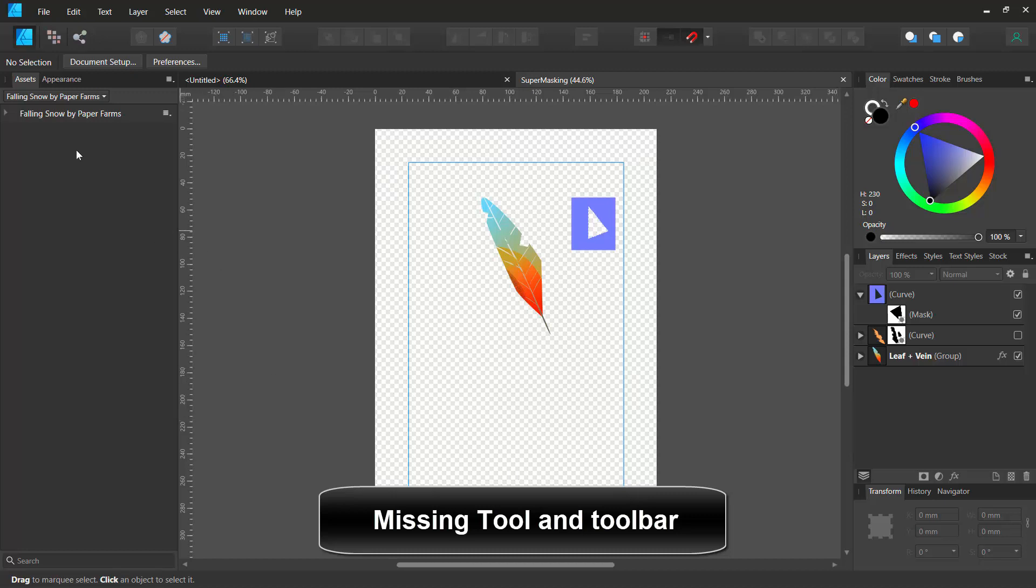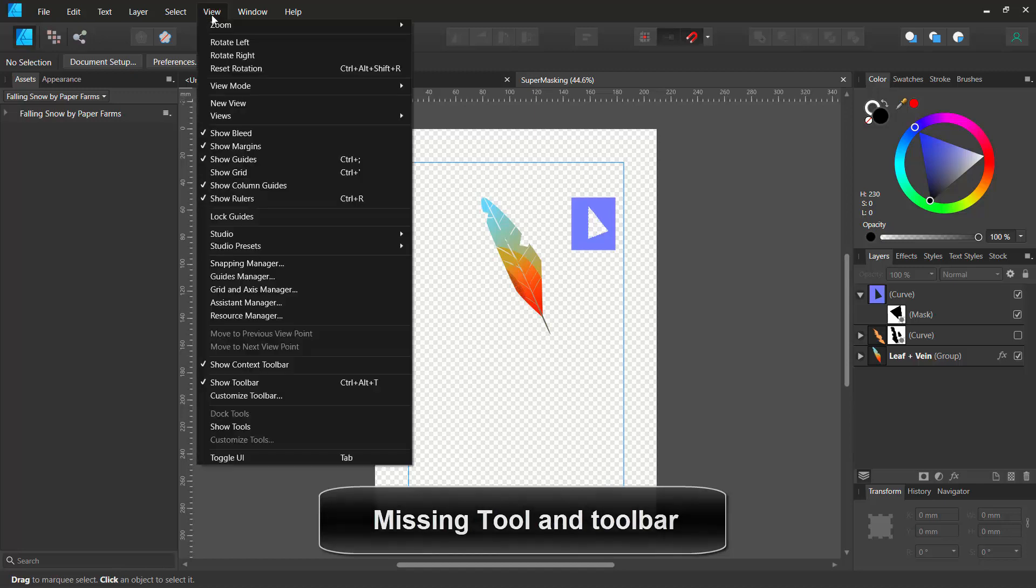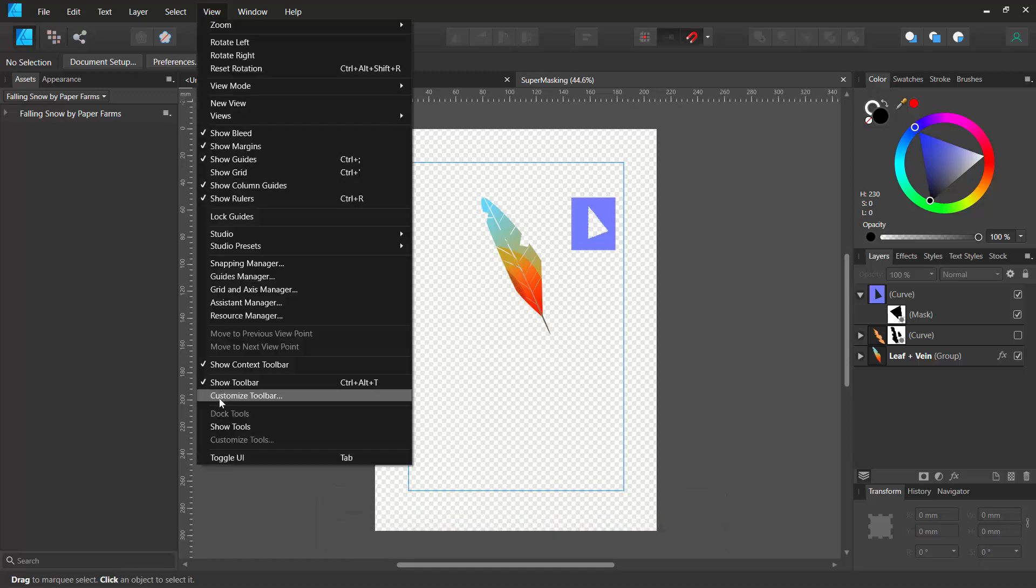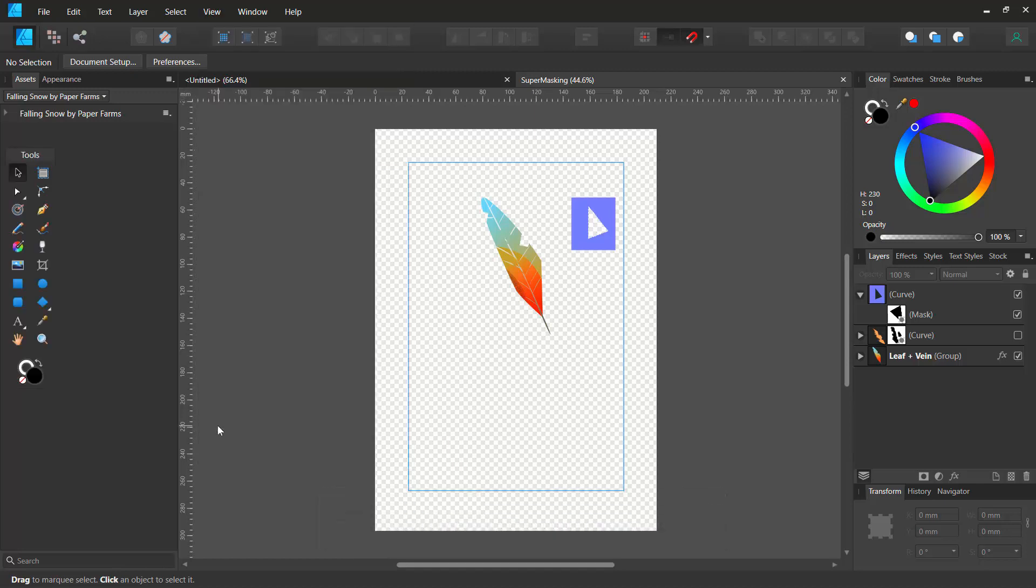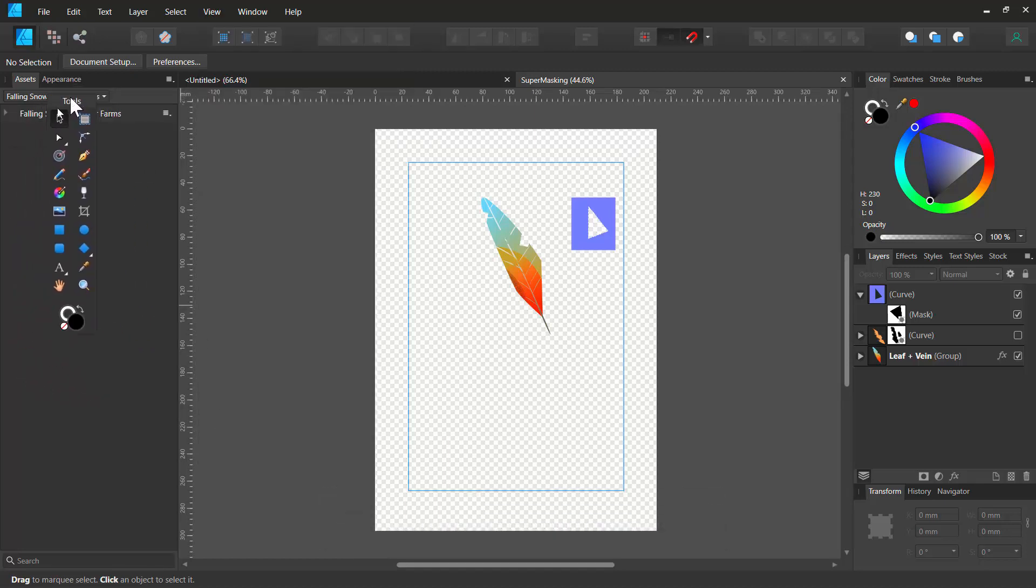Hello. I'll show you how you can bring back your tools in case you can't see your tools. So basically you go to view and then click on show tools and your tools are going to be back.